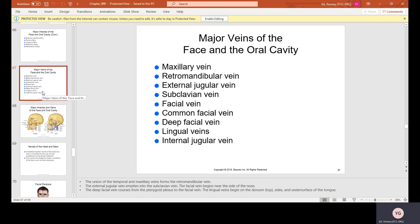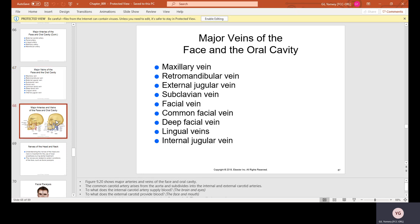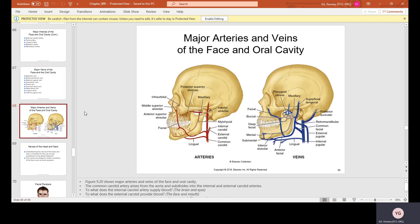Major veins of the face and oral cavity include the maxillary vein, the retromandibular vein, external jugular vein, subclavian vein, facial vein, common facial vein, deep facial vein, lingual veins, and internal jugular veins.